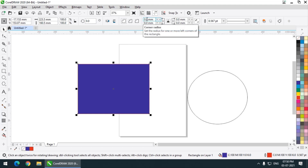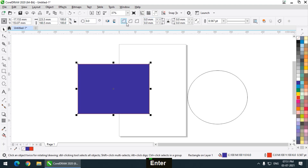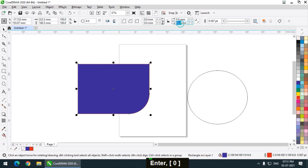If you want to increase the roundness of the corners you can simply increase the value from here, or insert any value that you want by dragging. As you can see, all four corners are changing together because they are linked. I am setting it back to zero. If I unlock this, we can get separate effects for each corner, and create some simple shape designs using only these options.